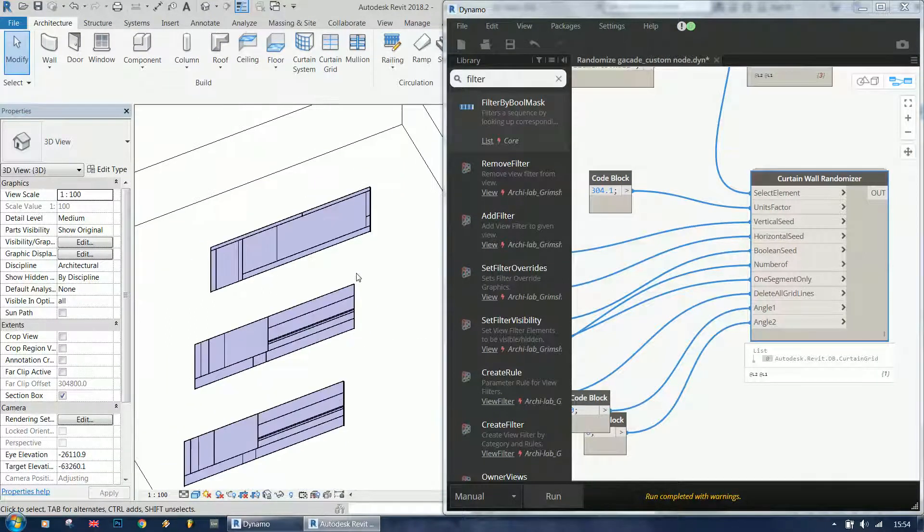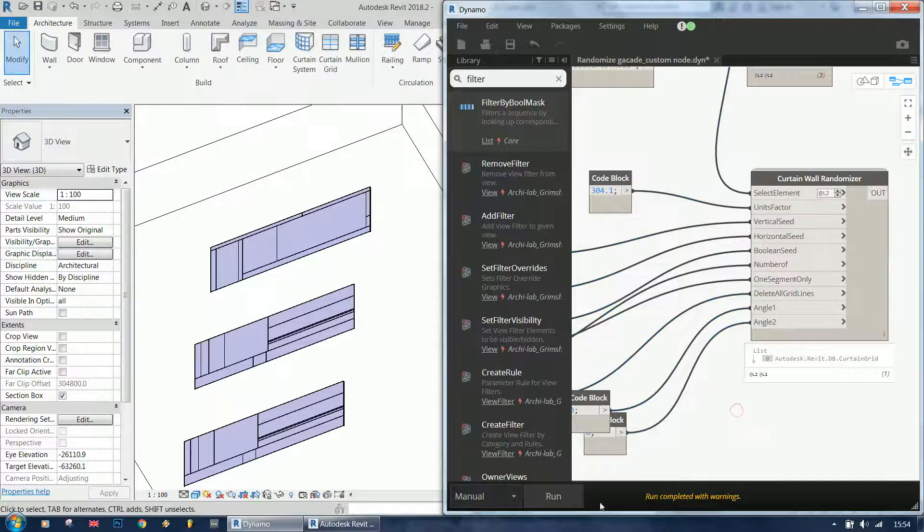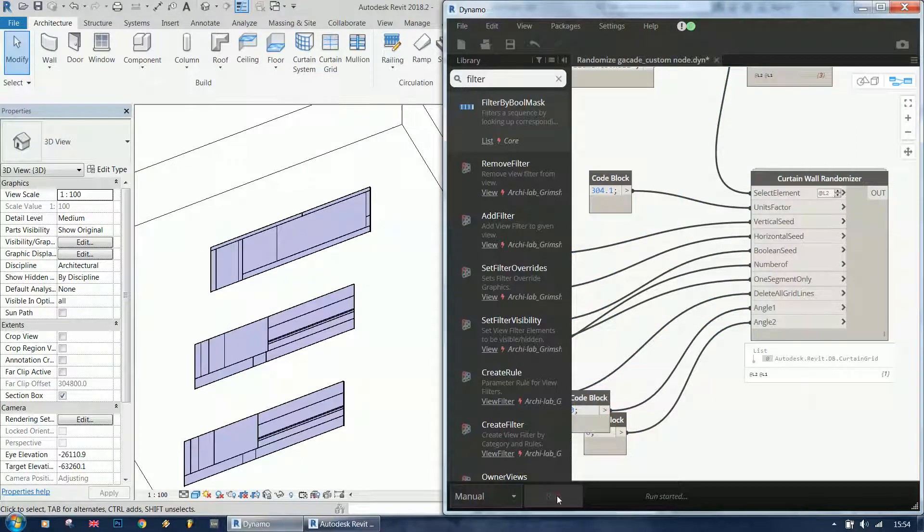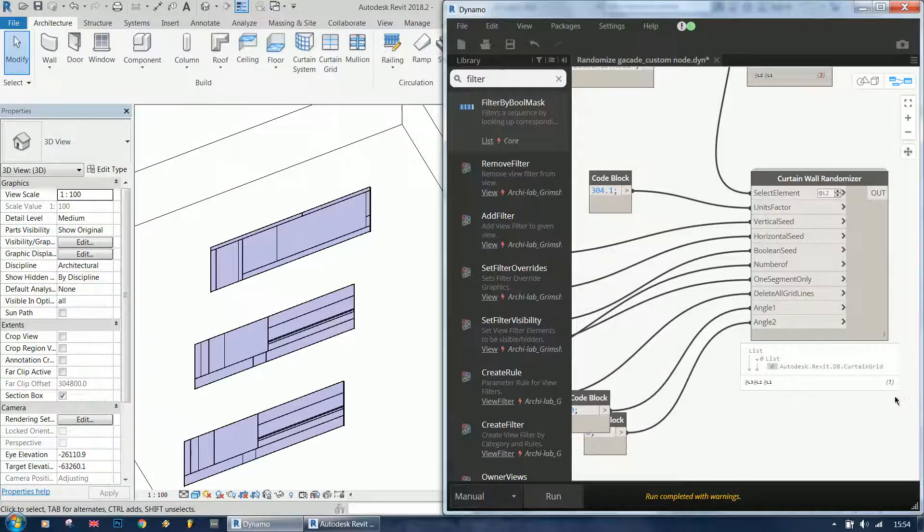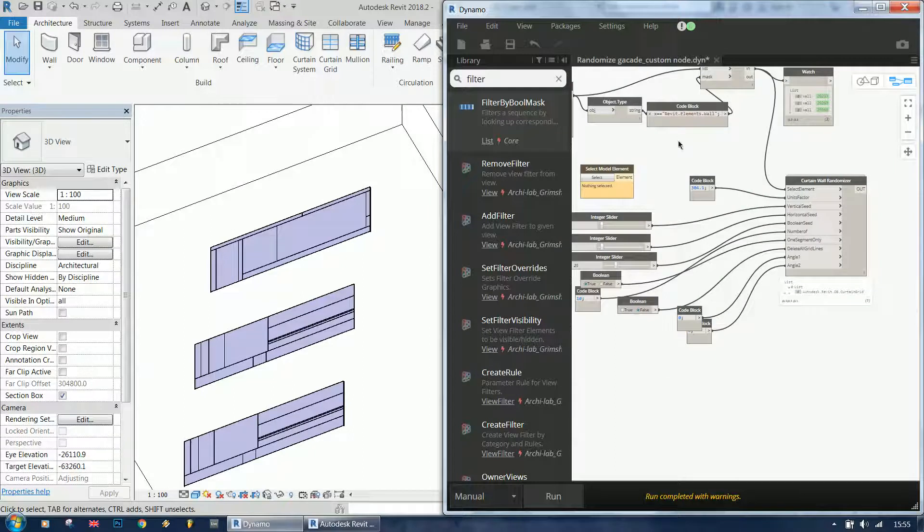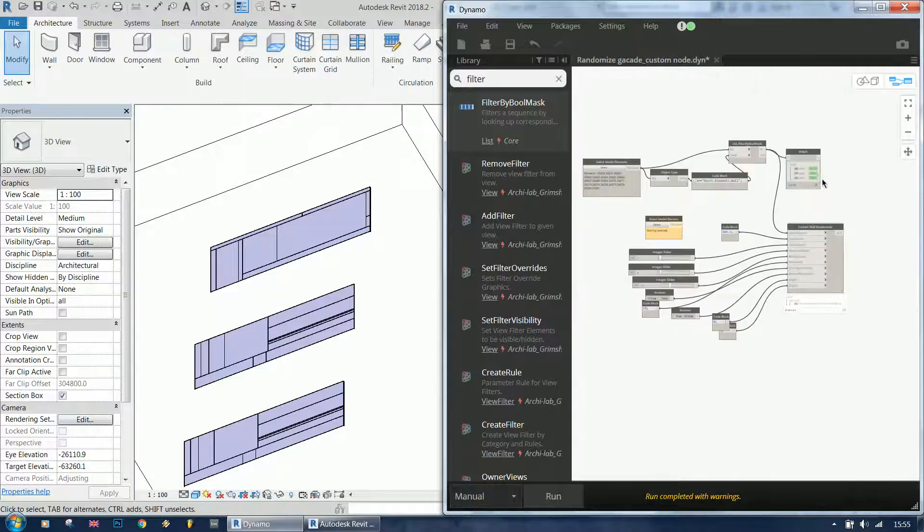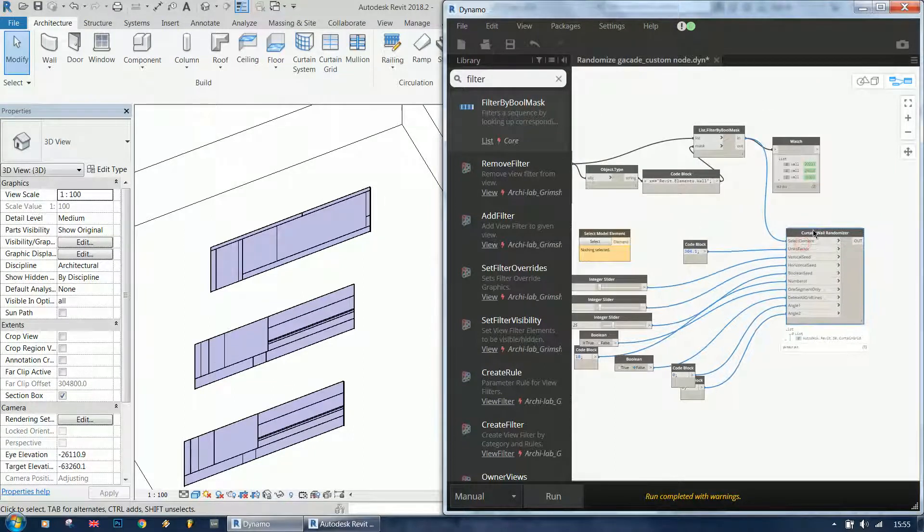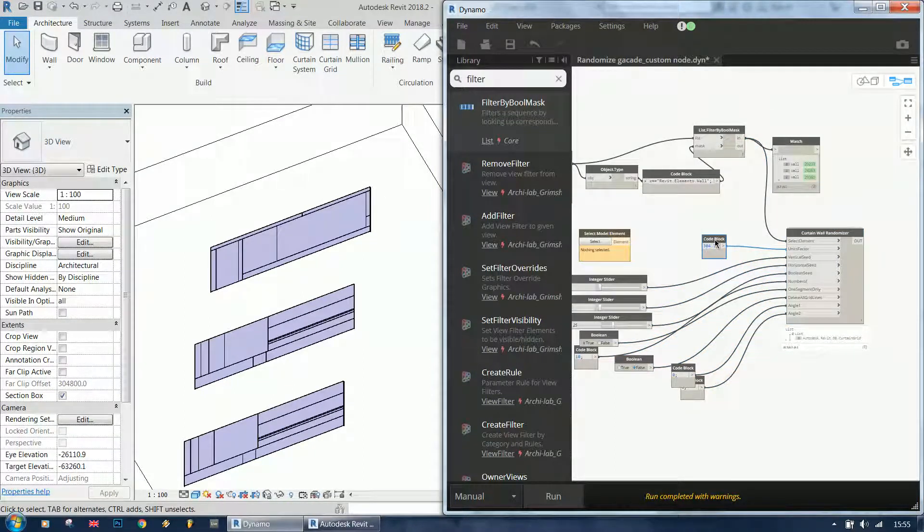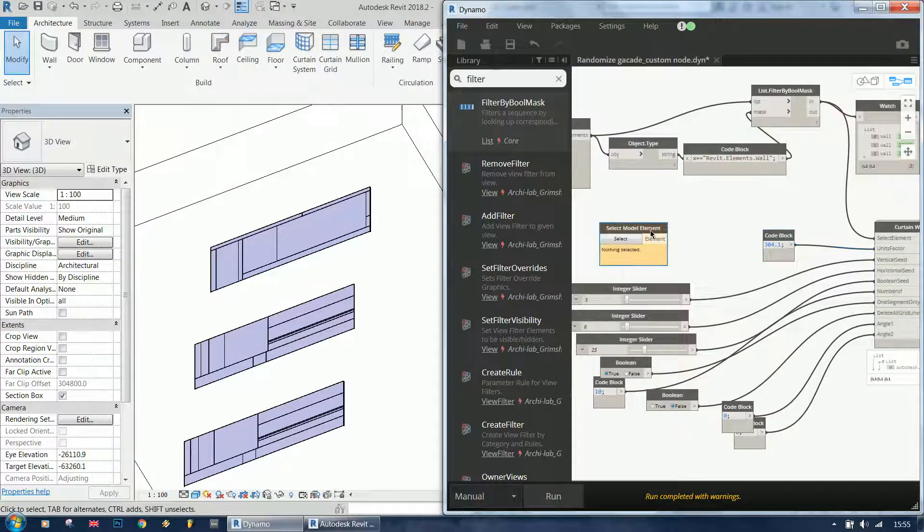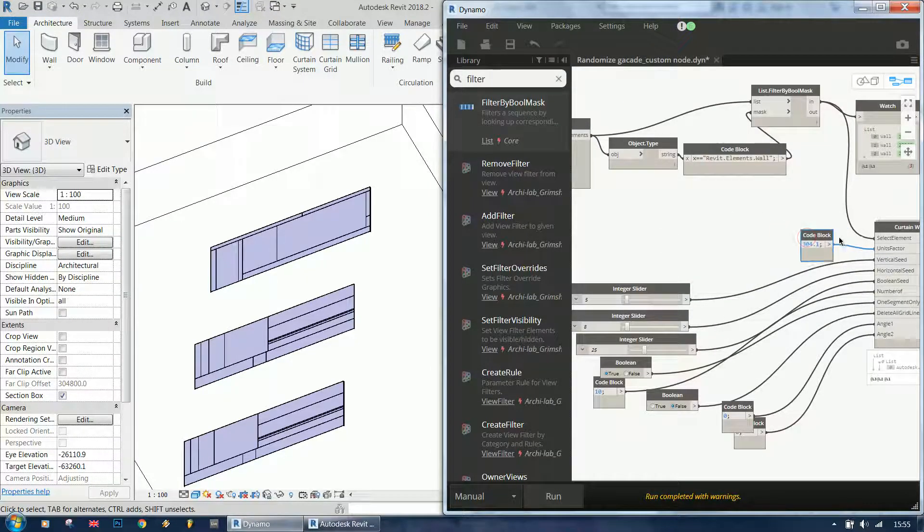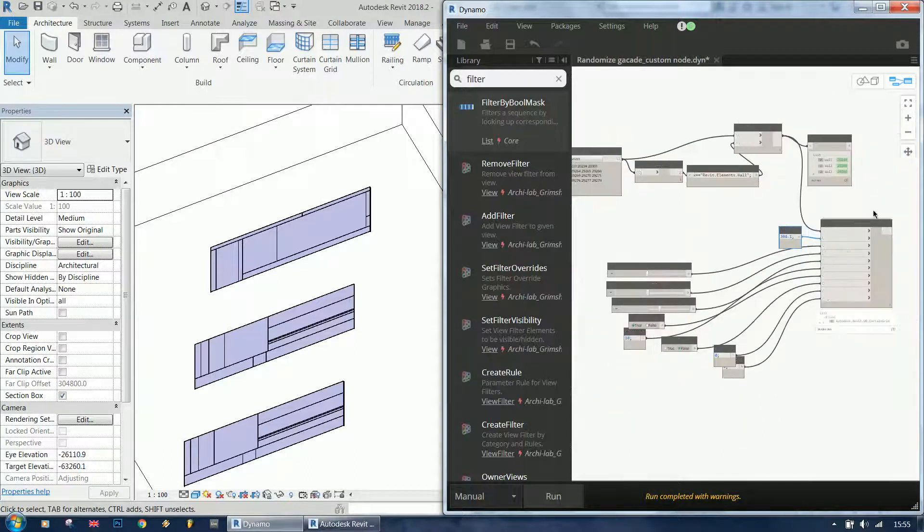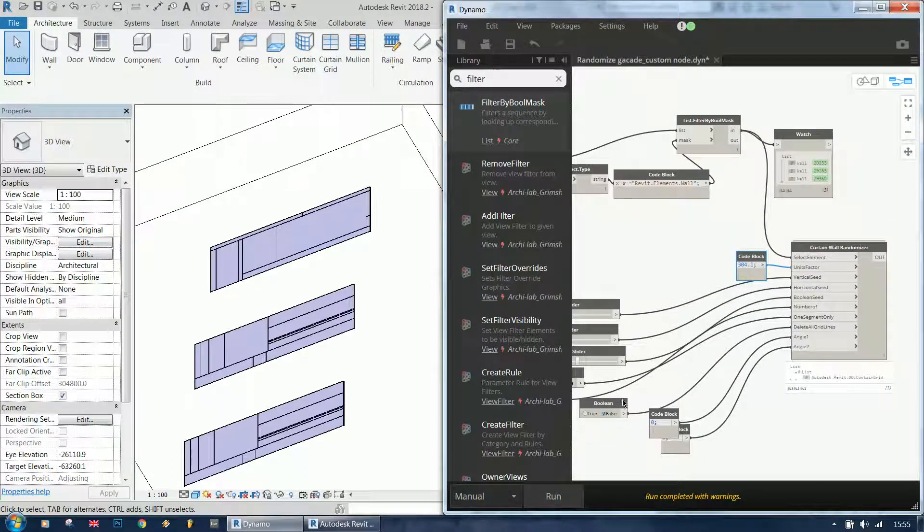So what do we do? Well, we can go and use levels, and still it's not working.